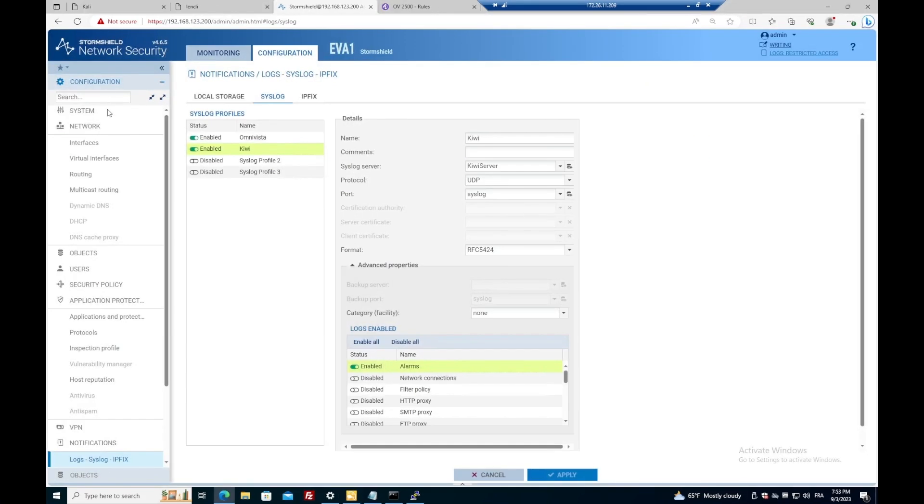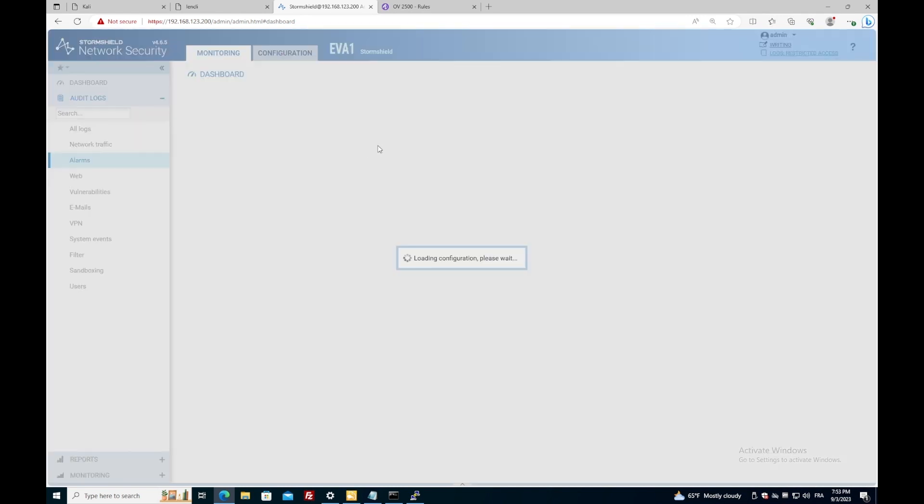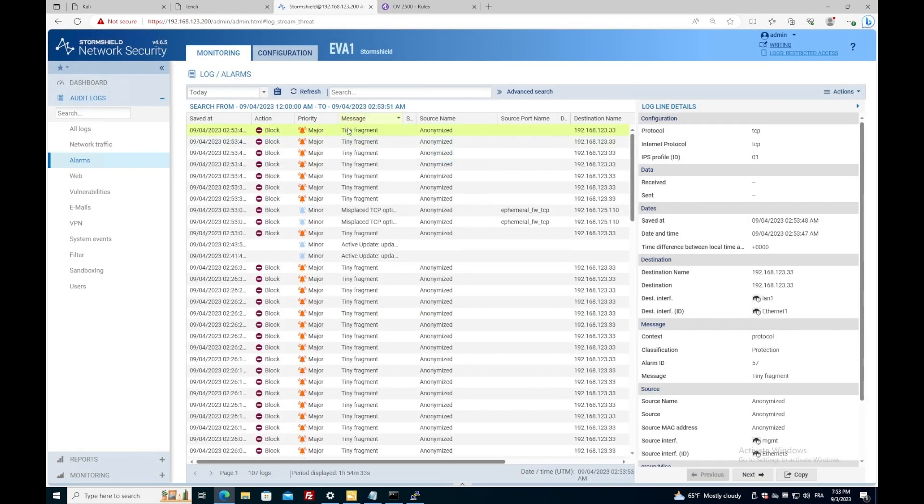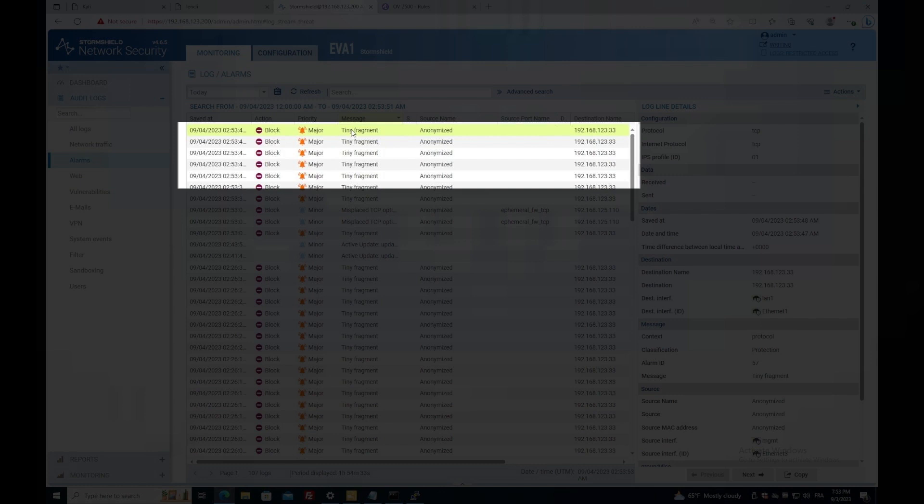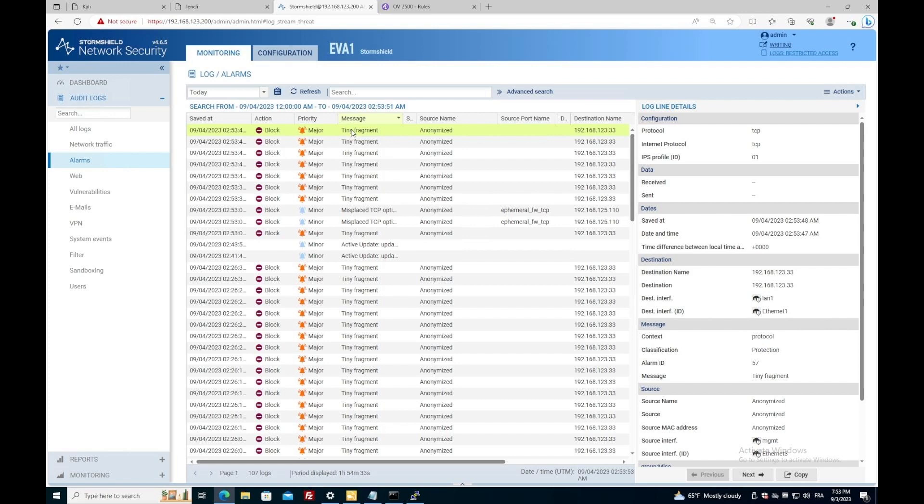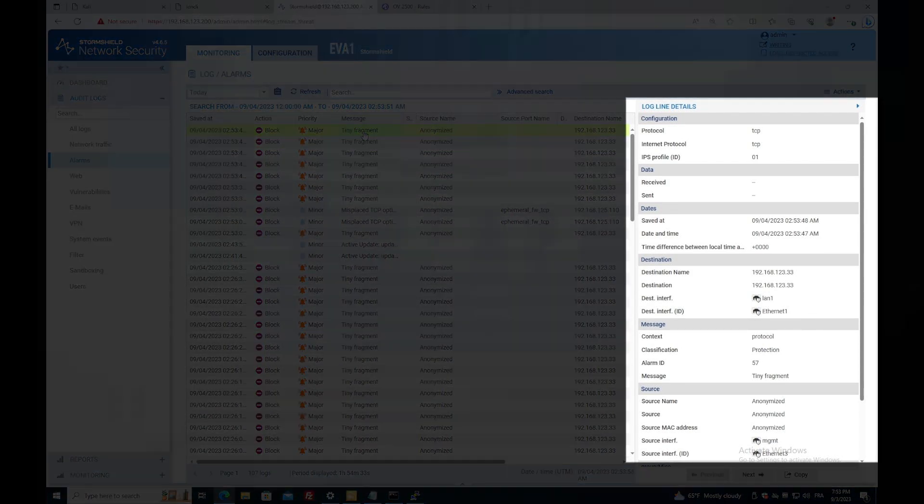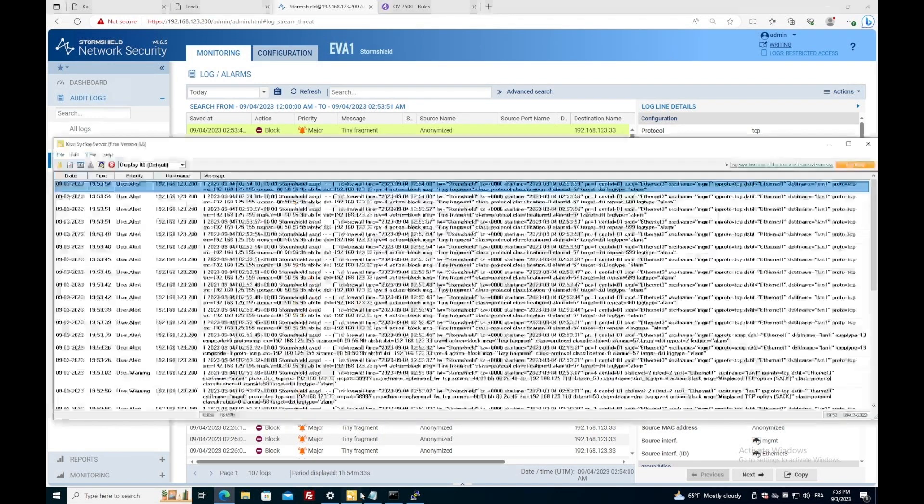Under the StormShield web interface, in the monitoring section, and more specifically alarms, I will be able to see the detected attack. Here I can see the priority, for example, the action that has been taken, and so on. On the right tab, I'm also able to see more details about this alarm.